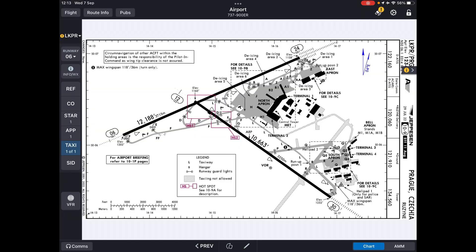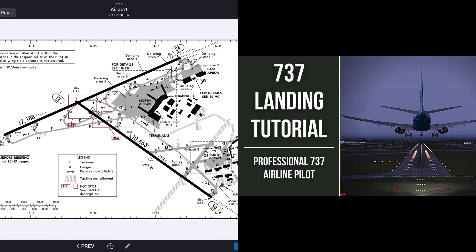The approach briefing is part of the descent procedure, which is actually done prior to the descent. The descent procedure is aimed to prepare the aircraft and the crew for the upcoming descent and approach, and is finished by performing the descent checklist. If you want to learn how to perform the descent procedure, you can find a link in the description below to a landing tutorial, where you can find out how to prepare the aircraft for landing and how to perform the before descent procedure.